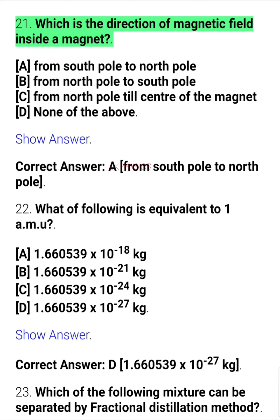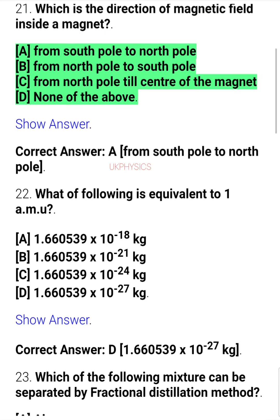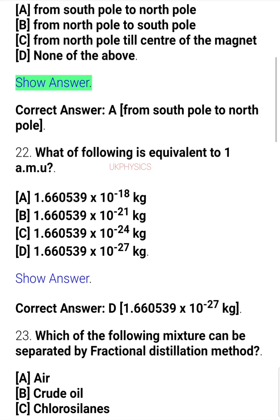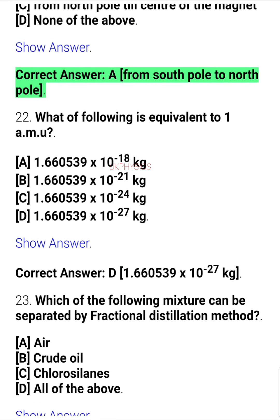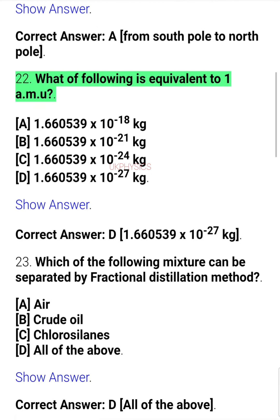Question 21. Which is the direction of magnetic field inside a magnet? A. From south pole to north pole, B. From north pole to south pole, C. From north pole to center of the magnet, D. None of the above. Correct answer: A. From south pole to north pole.